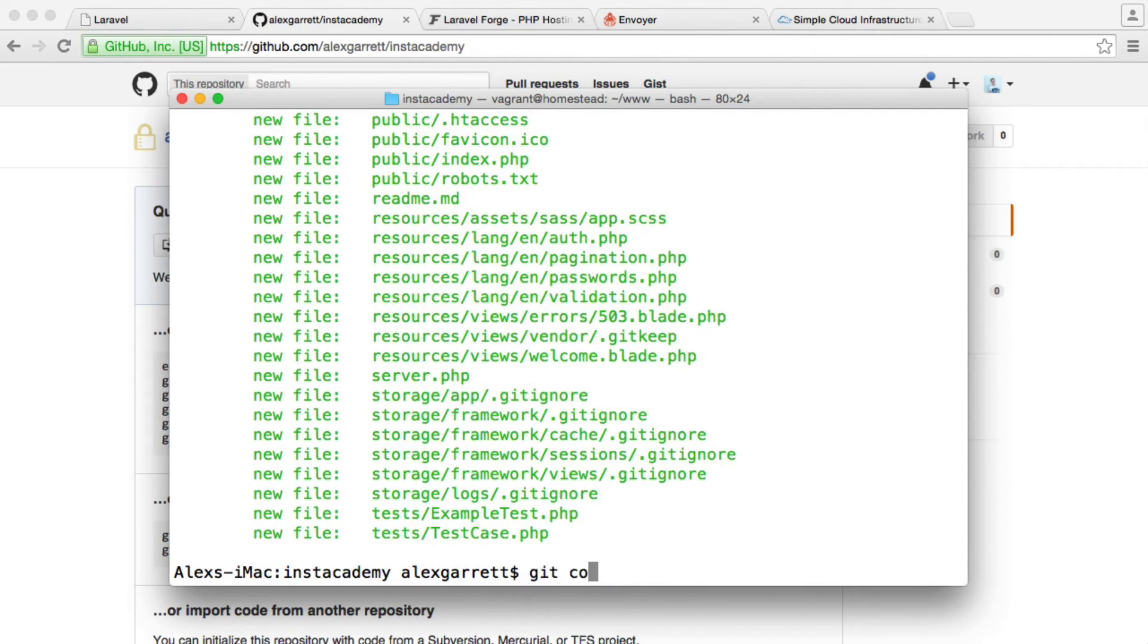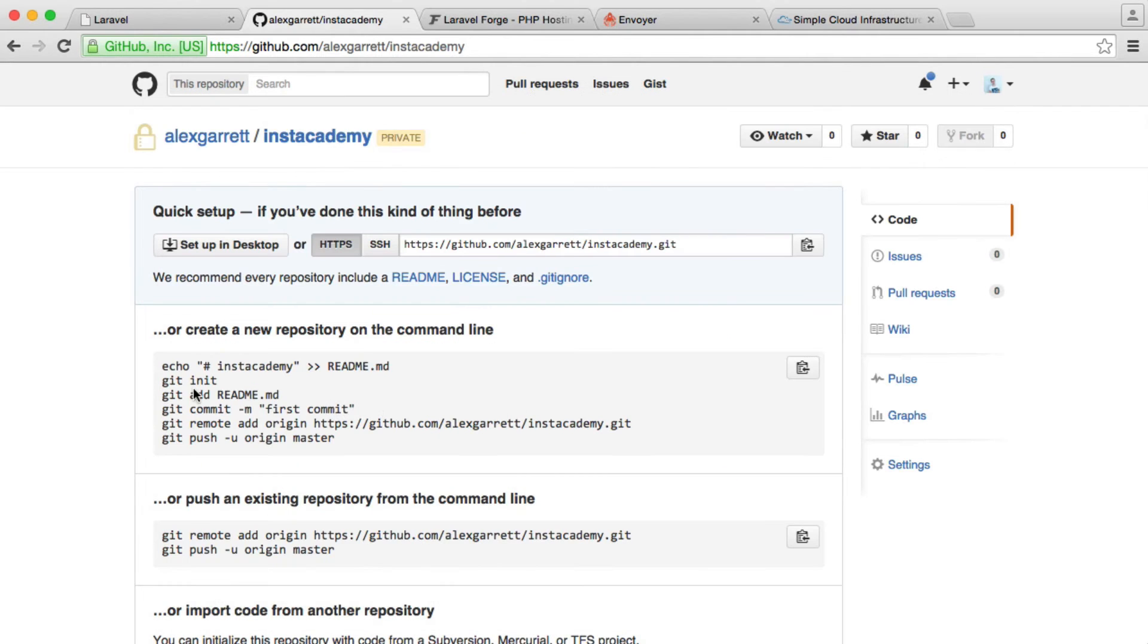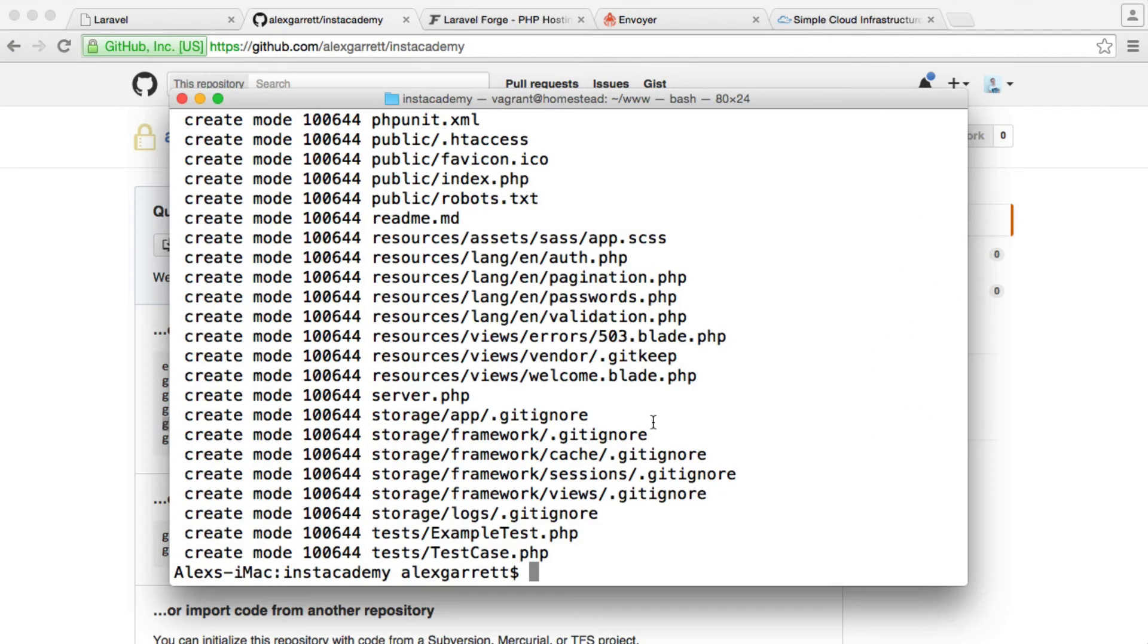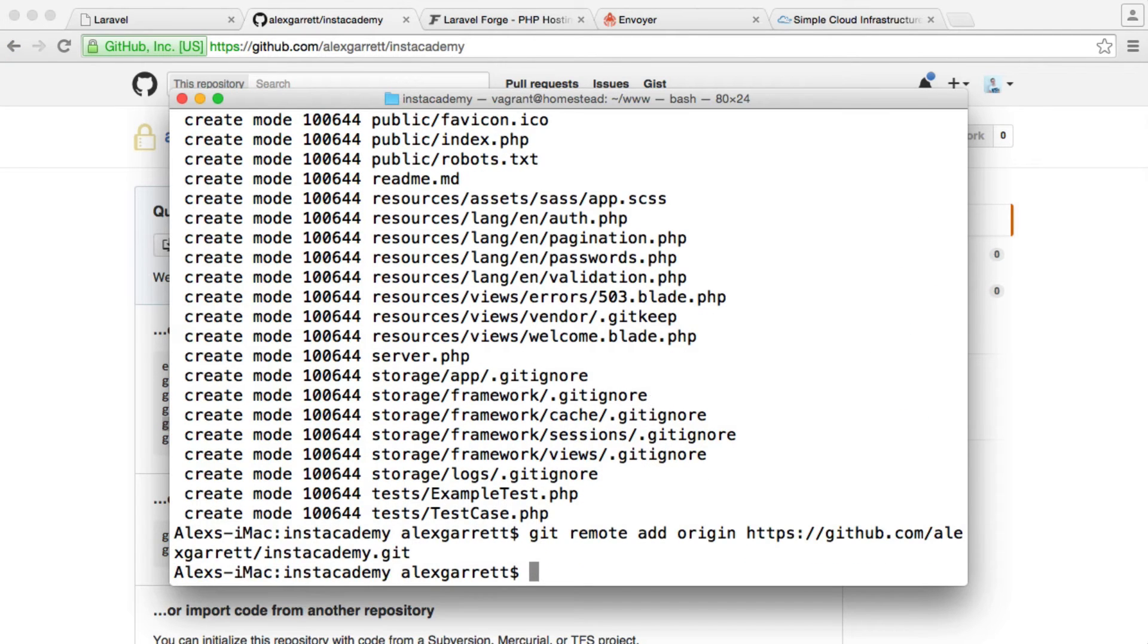Now we're going to git commit and we're going to give a message. I'm just going to say first commit, like that. That's everything committed there. We need to add the remote repository now. We can just copy this line over on GitHub and we can go ahead and push that up. We just paste that in like that. Now we can actually push it up to GitHub.